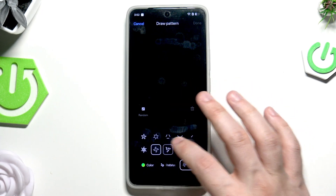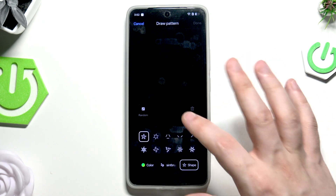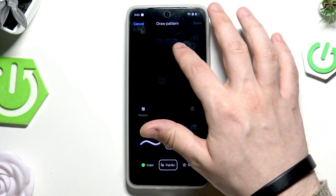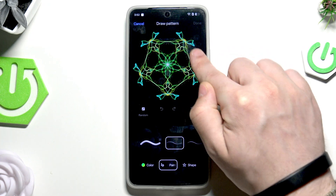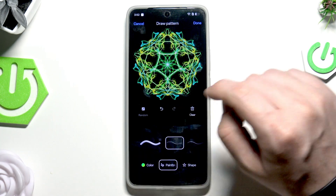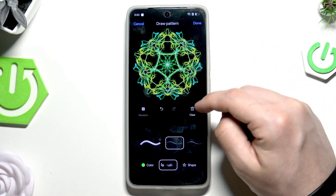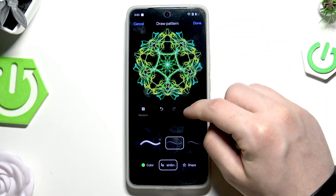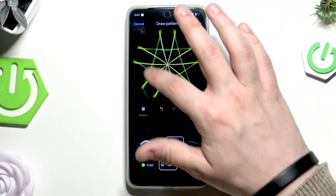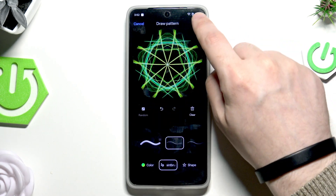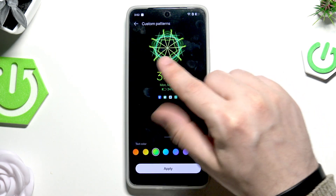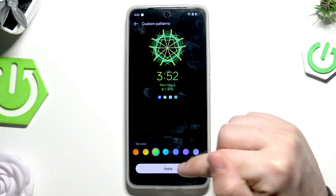We can also click on Random to generate a random one, or click on Shape to change the shapes. Now let's draw the pattern using our finger — you can see it appearing on the screen. To stop drawing, simply release your finger and click on Done to save it, or Clear to start again. Draw a little bit, click Done, and now the shape appears above the clock. Click Apply.